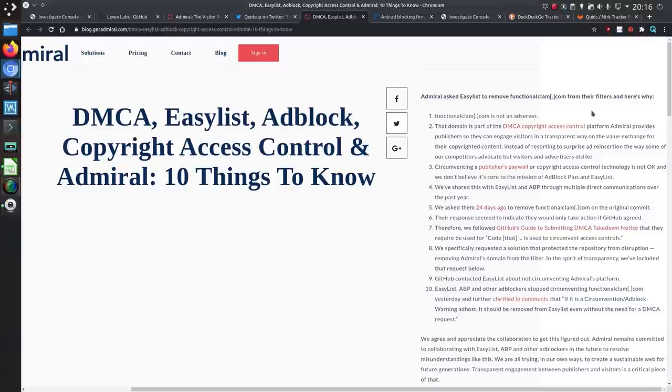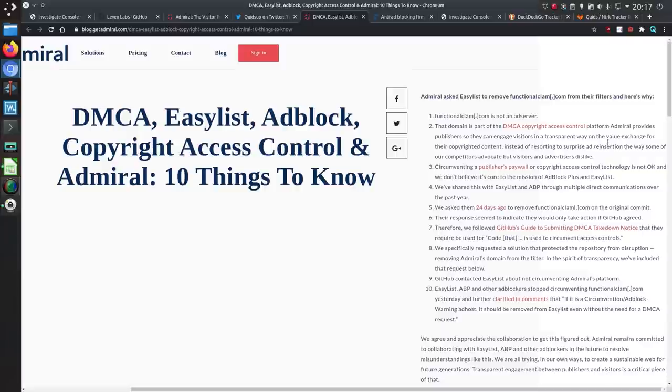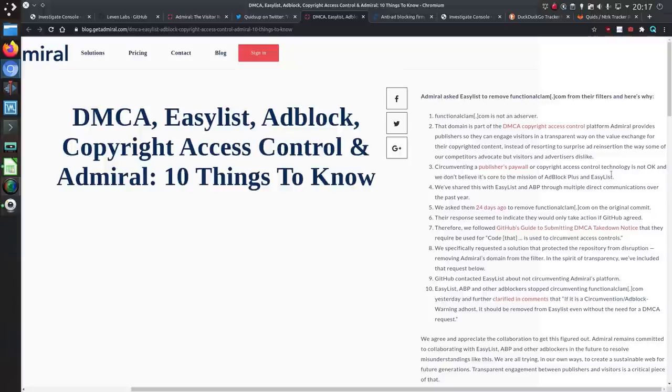So admiral asks easy list to remove functional clam from their filters and here's why. So it's not an ad server it's part of a DMCA copyright access control platform. Admiral provides publishers so they can engage in visitors in a transparent way. So that's a form of tracking. Okay so you may not be advertising but it is a form of tracking.